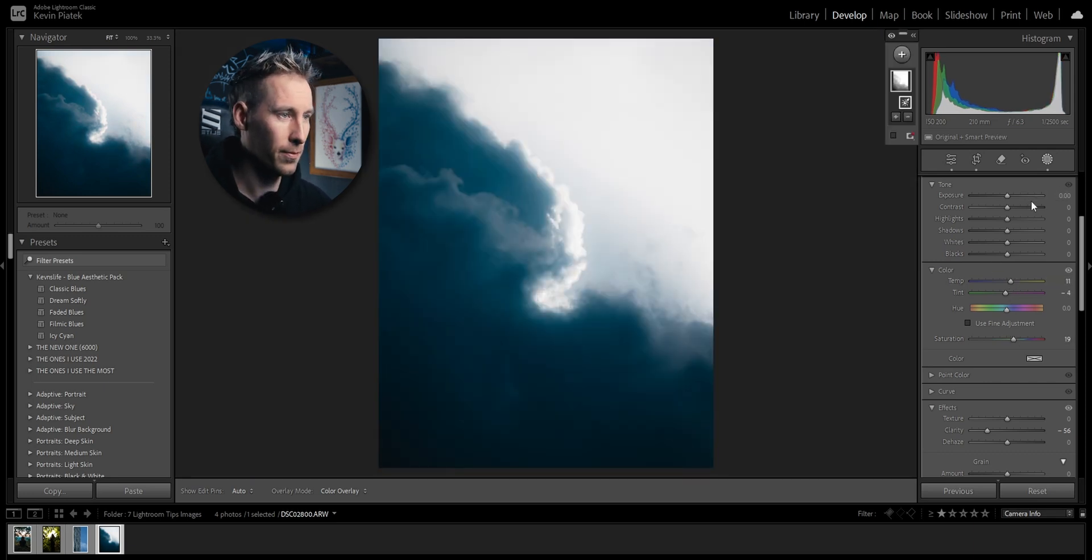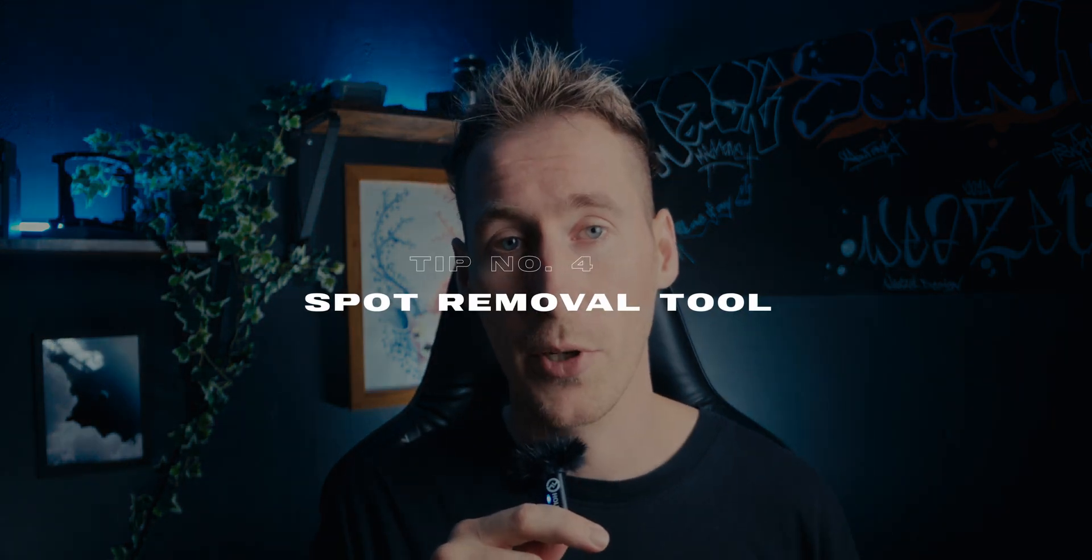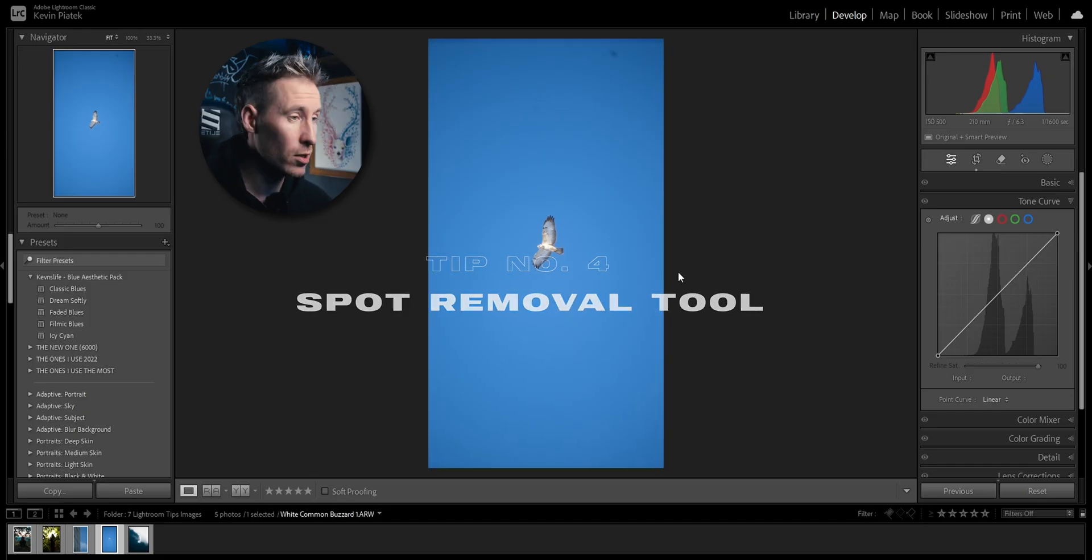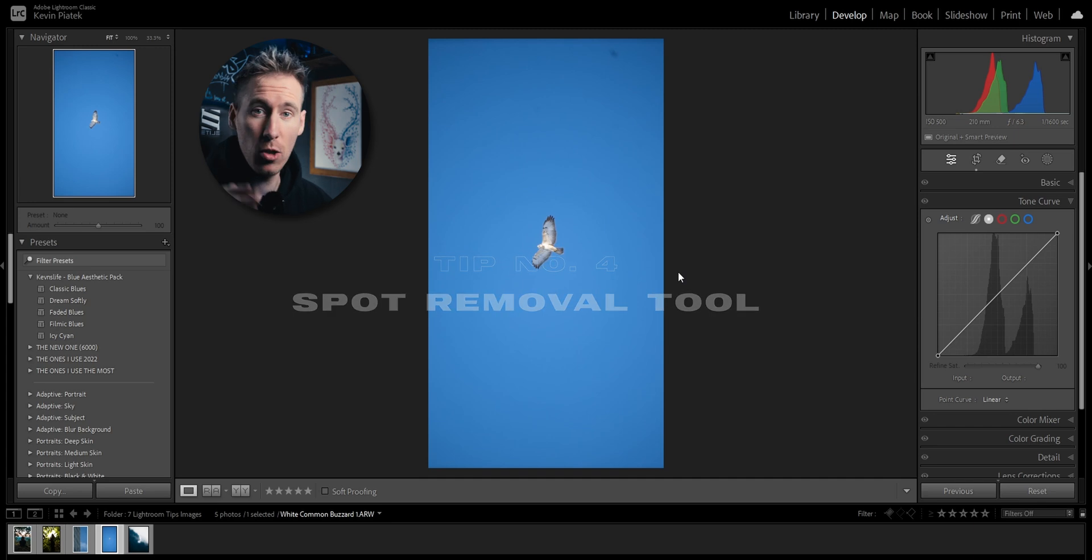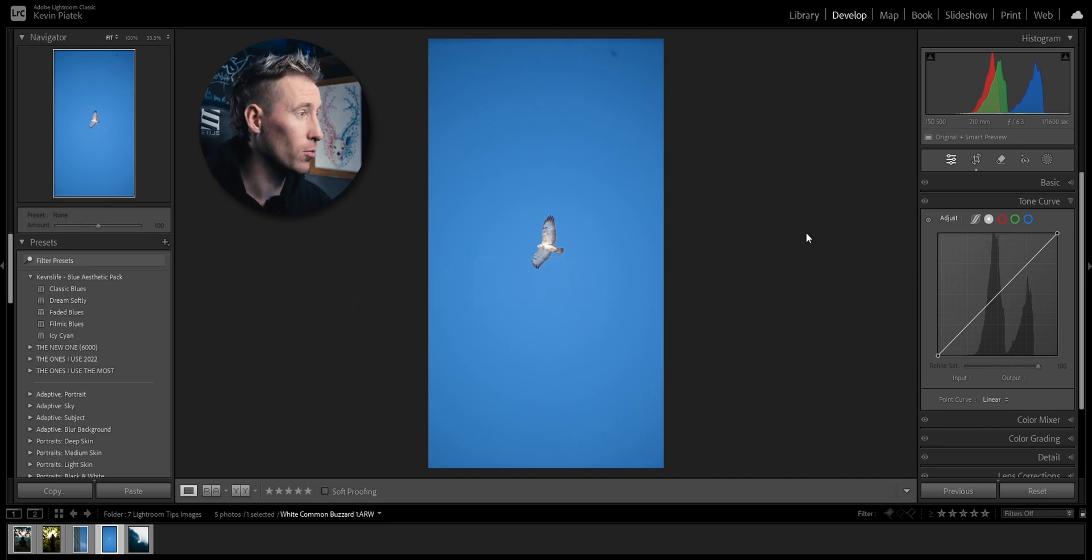On to the next tip. In this tip I'll show you a cool function in the spot removal tool which I have never noticed for whatever reason. If you have a dirty lens, and I don't blame you on that, there's an easy way to remove dirt spots with this tool.